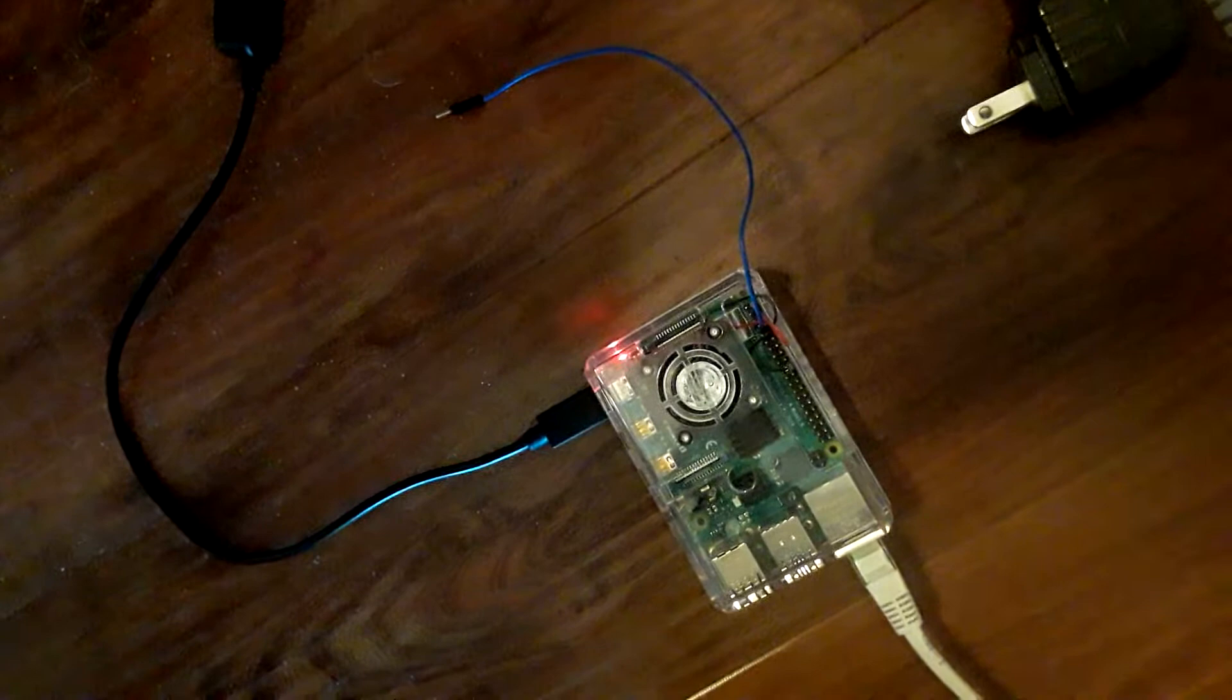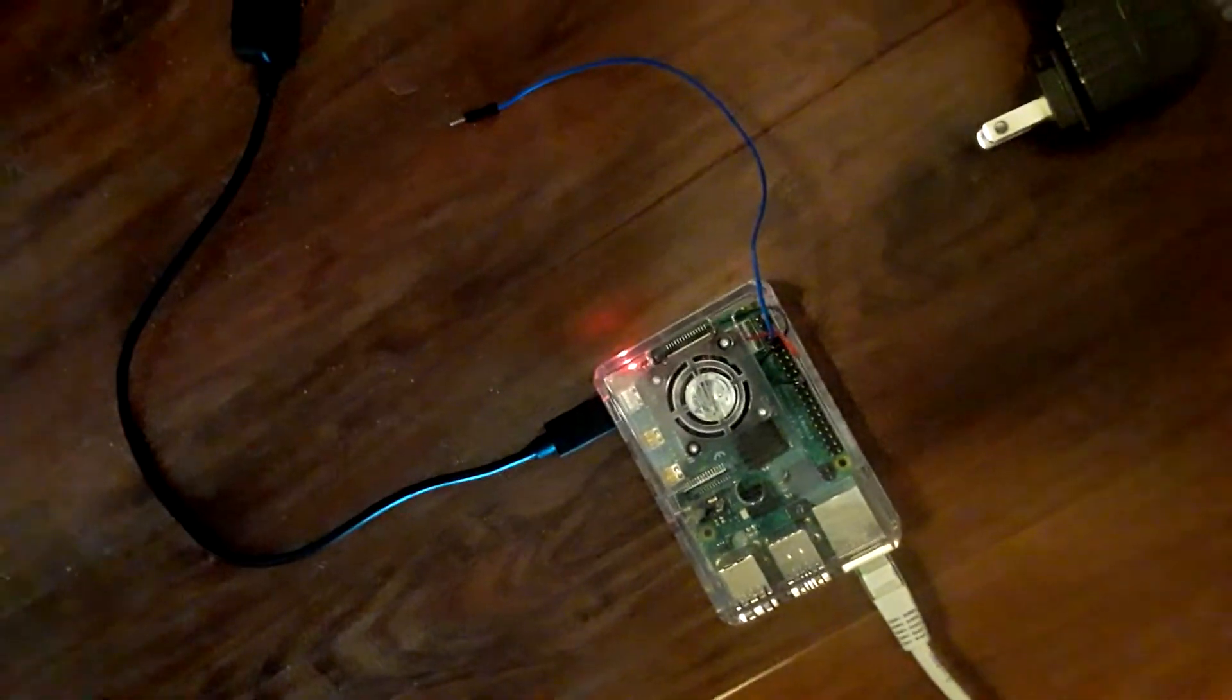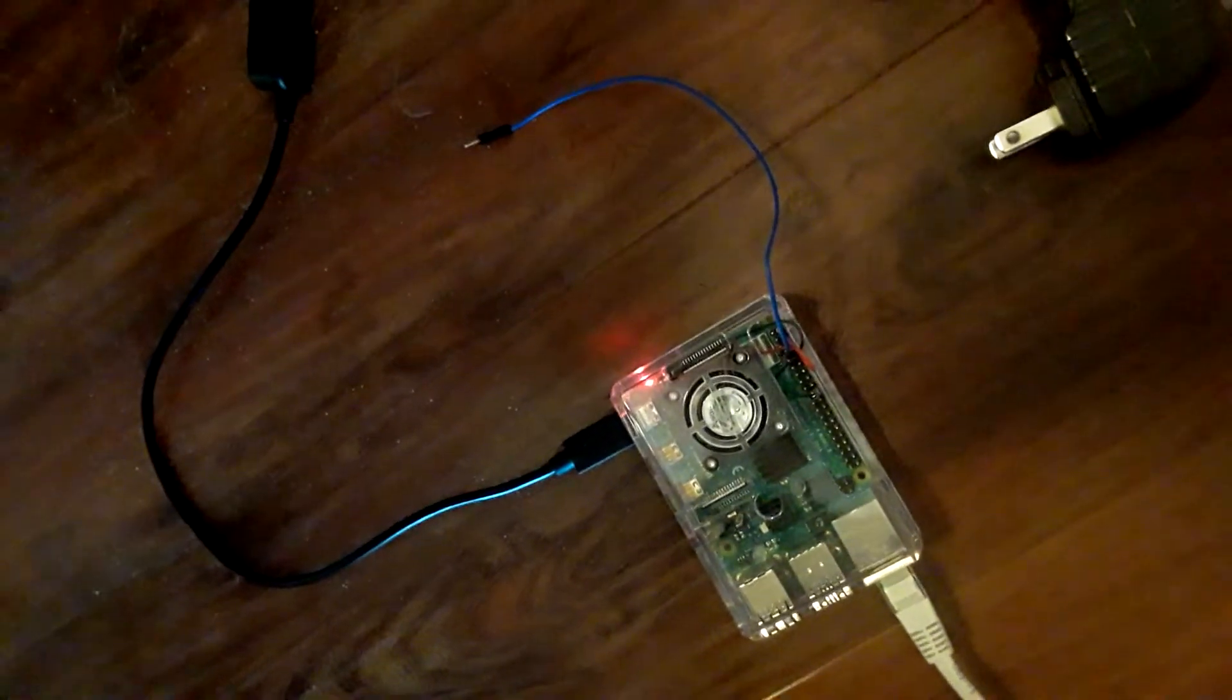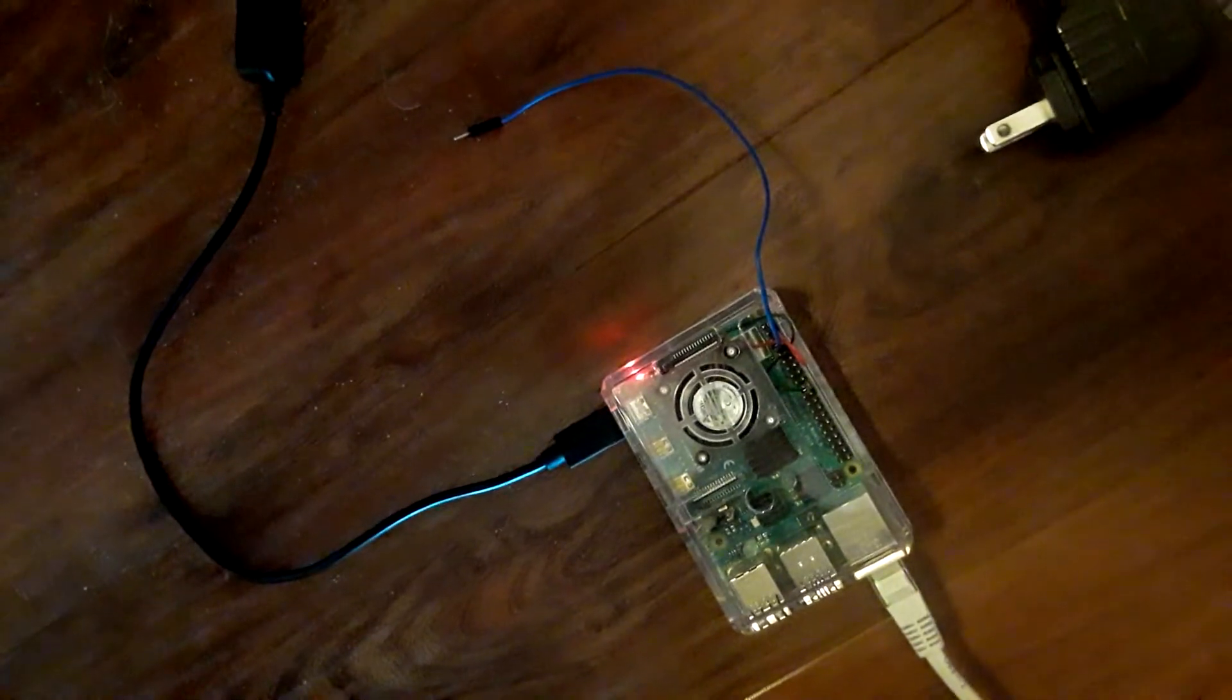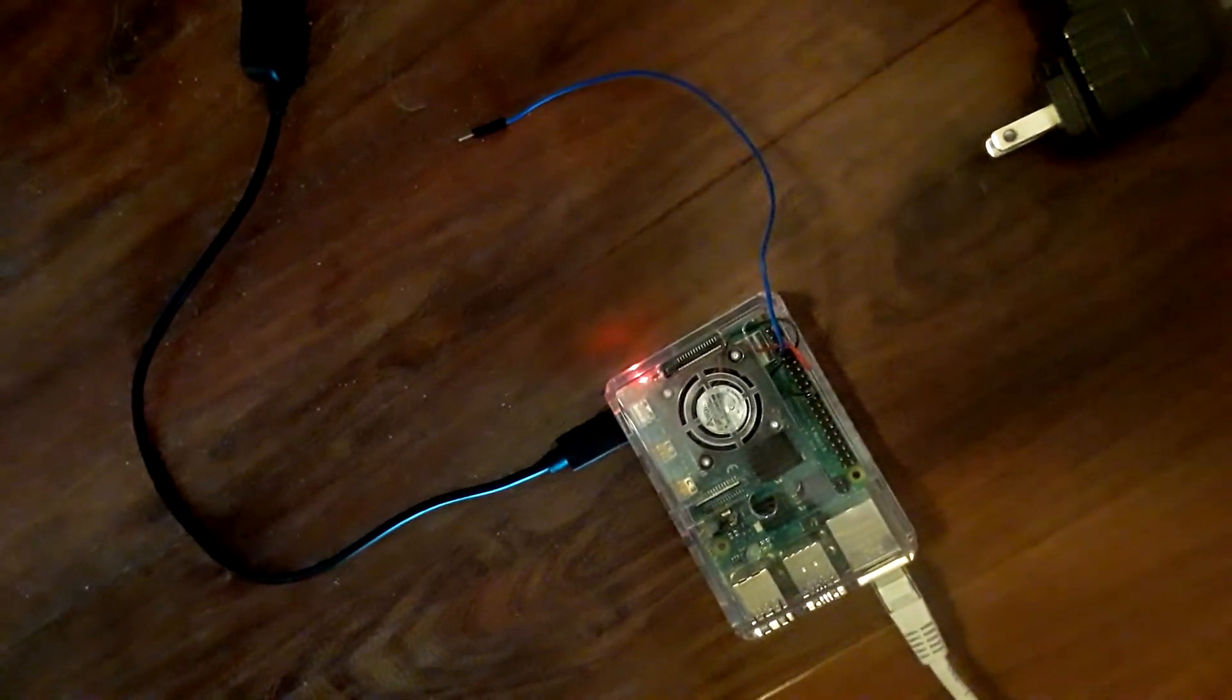As you can see here, I have a wire hooked to pin 7, and that is going to act as a transmitting antenna.